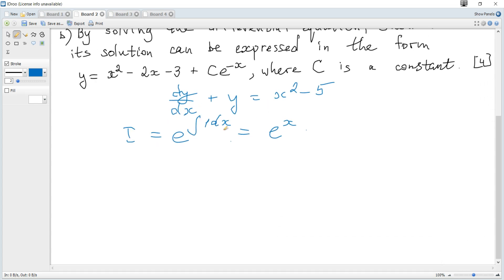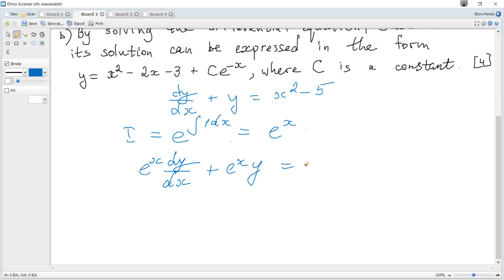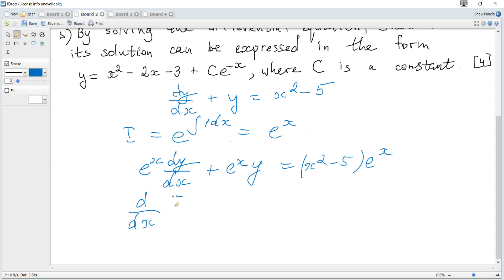We multiply each term by the integrating factor eˣ, giving eˣ · dy/dx + eˣ · y = (x² - 5)eˣ. The left-hand side is always the derivative of eˣ · y, which equals the right-hand side.